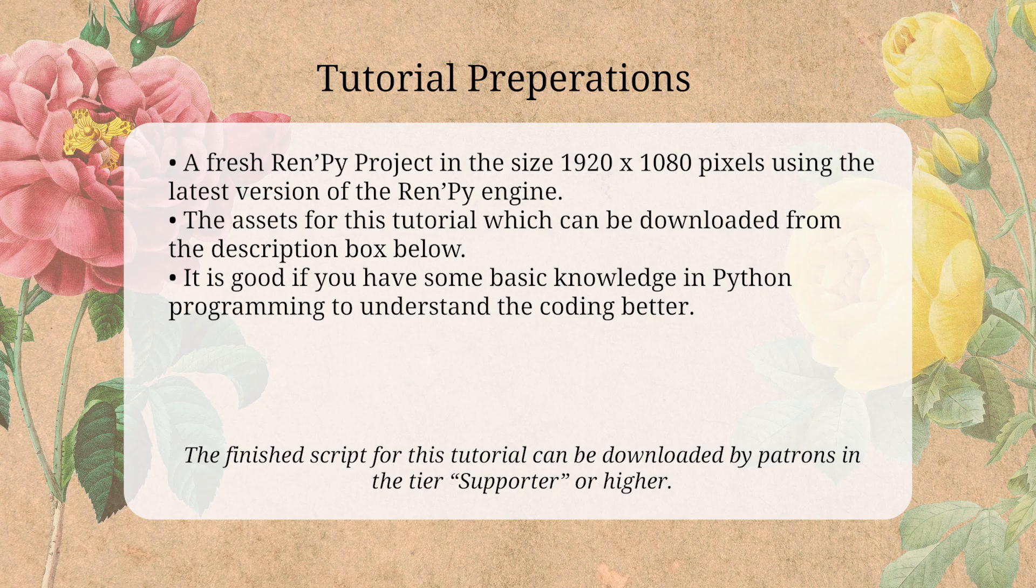The script for this tutorial can be downloaded by my patrons in tier supporter or higher, and a link to that is in the description box below. With that said, let's get into the video.